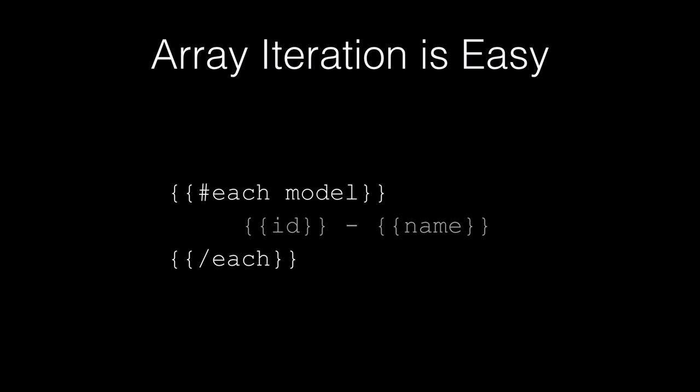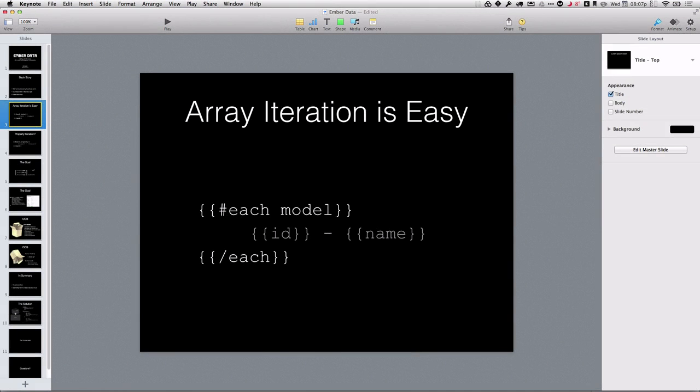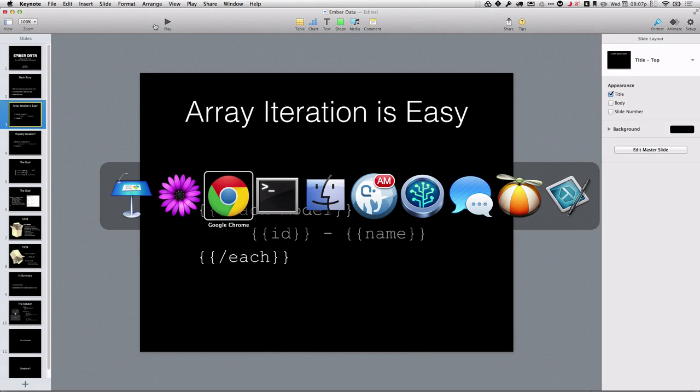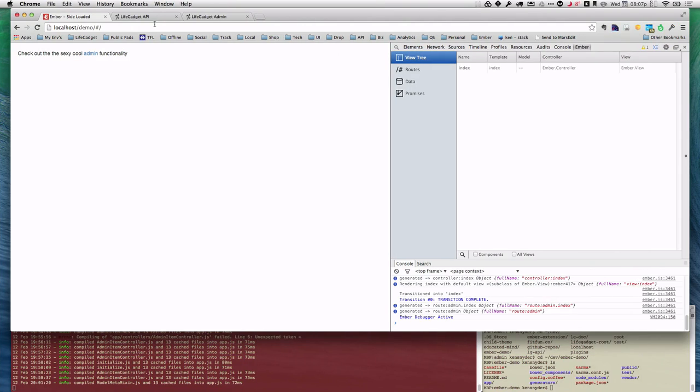So I did that. And the first thing I did was, I think anyone who's used, done an Ember application, it's really simple to go through and iterate through a set of arrays, right? So you get a model in your array controller and you can just go through. And it's very easy to, in this case, if I want to manage, say, reference data in an application, I'll flip back and forth a little bit here.